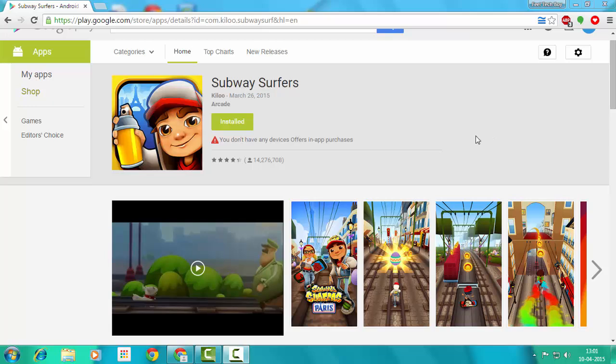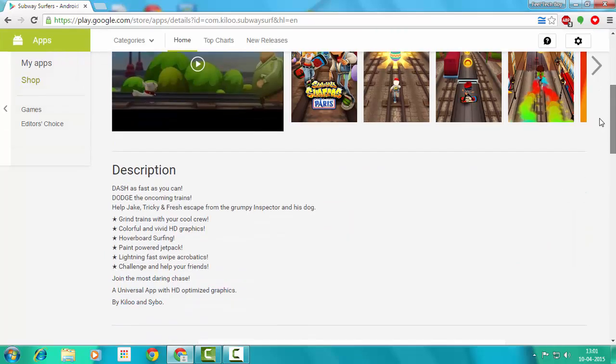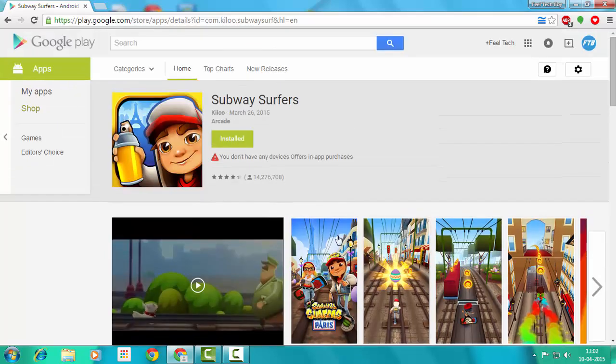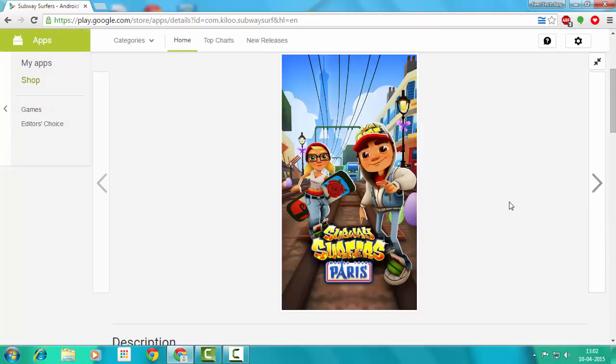I'm on my PC screen now. How to download this app? This is the Subway Surfer app.